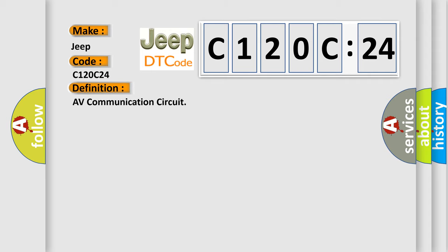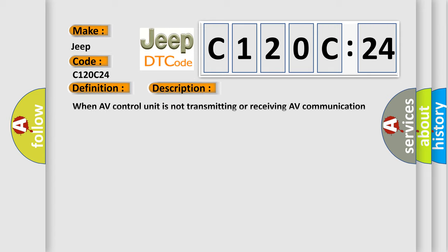The basic definition is AV communication circuit. And now this is a short description of this DTC code. When AV control unit is not transmitting or receiving AV communication signal for two seconds or more.